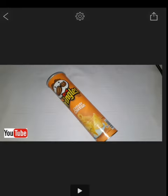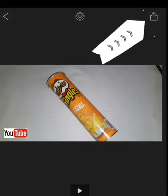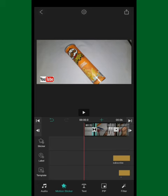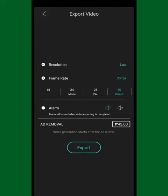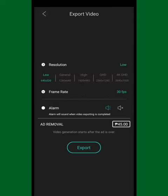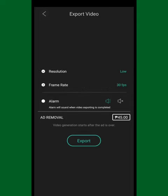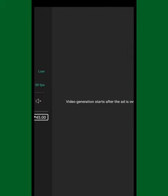To save your video, just click the save button on the top right corner of the screen. It will show you a pop-up where you can adjust settings like frame rate and resolution. On the free version you can only use low resolution, but if you upgrade you can use higher resolution. Then just click the export button on the bottom corner.